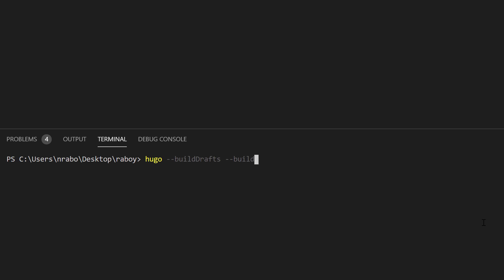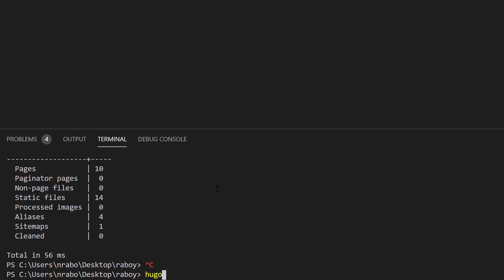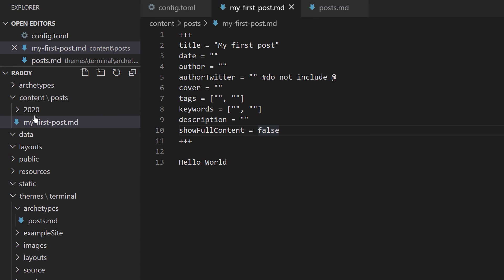You can run 'hugo serve' with flags like '--buildDrafts' and '--buildFuture'. We don't have any drafts or future items right now, but in the event your theme does, you can use those flags. The directory structure is also flexible — for example, I can say 'hugo new posts/2020/06/my-second-post.md' and it will create that nested directory structure for me.